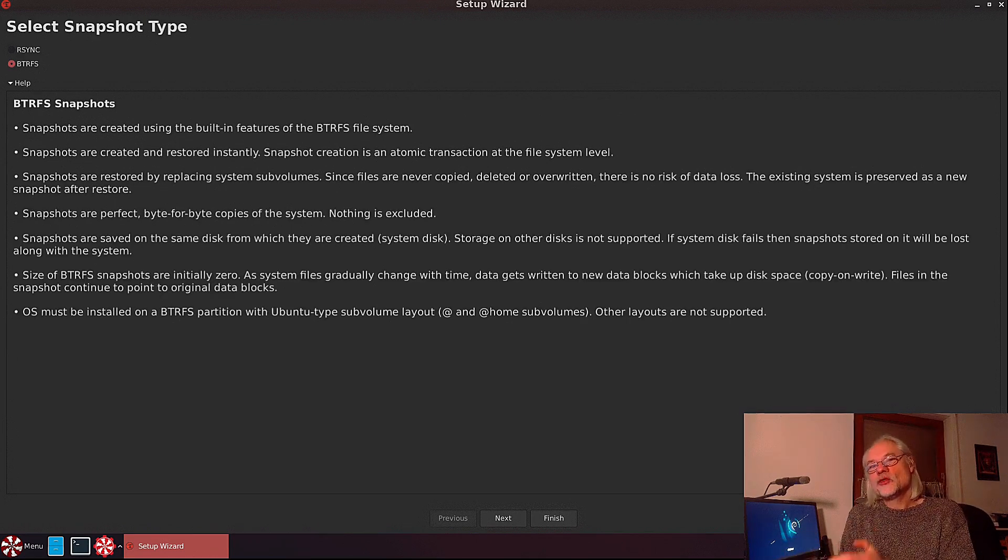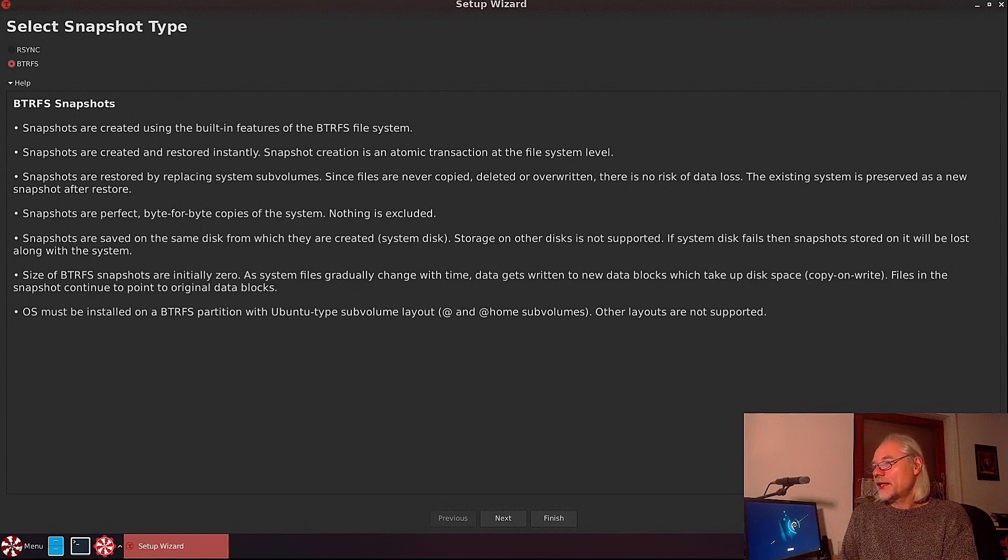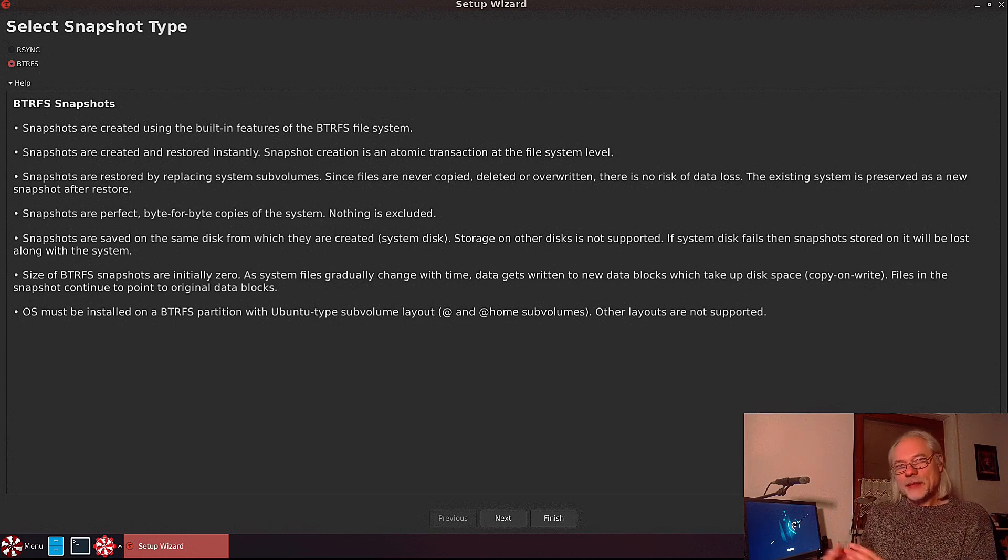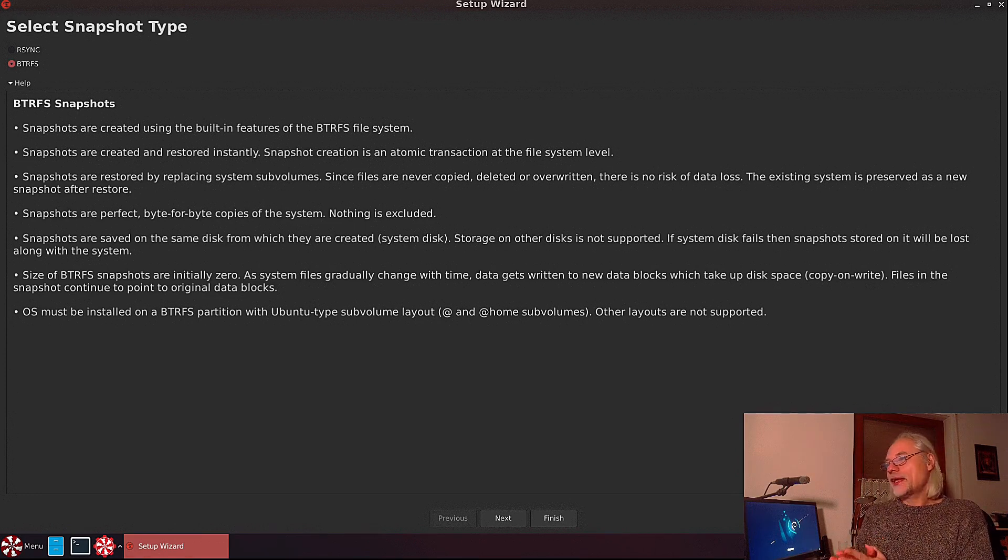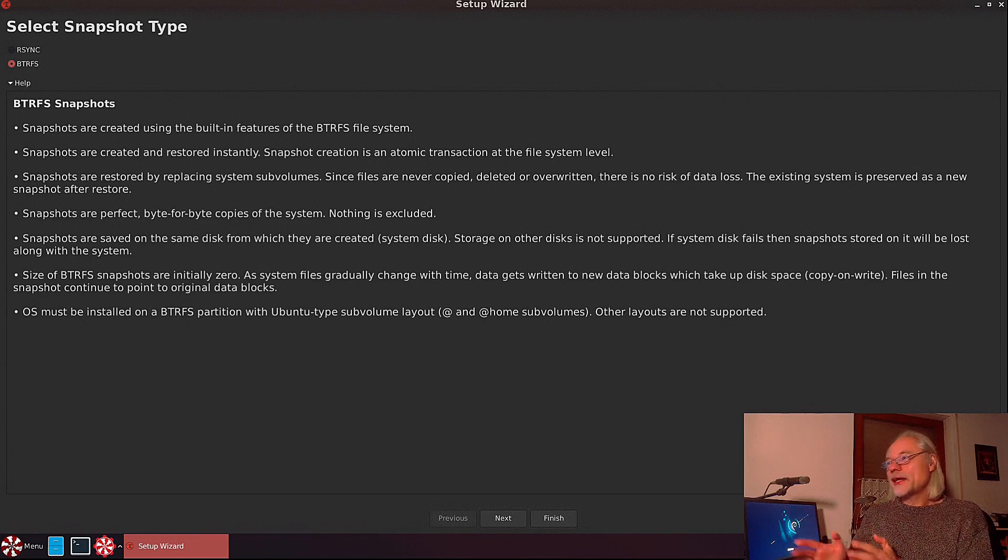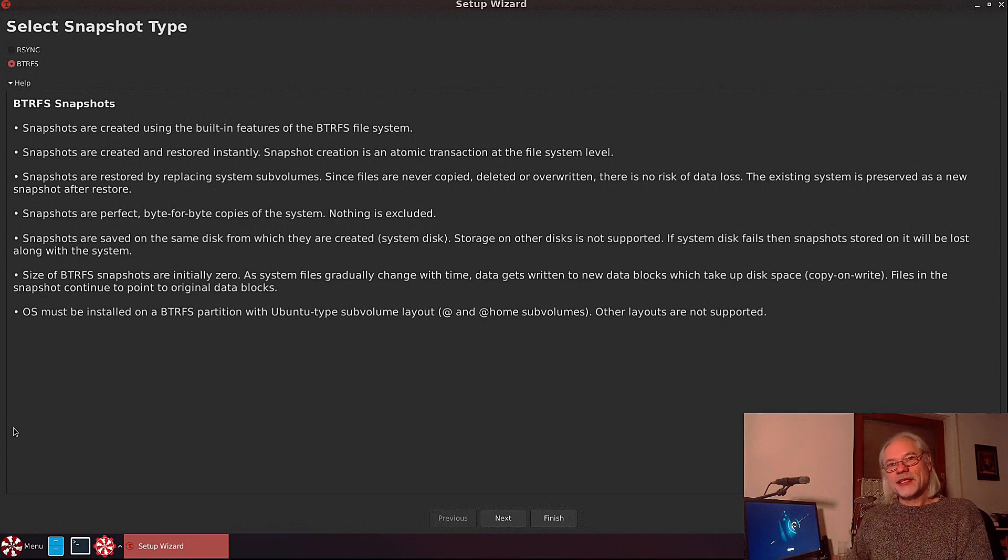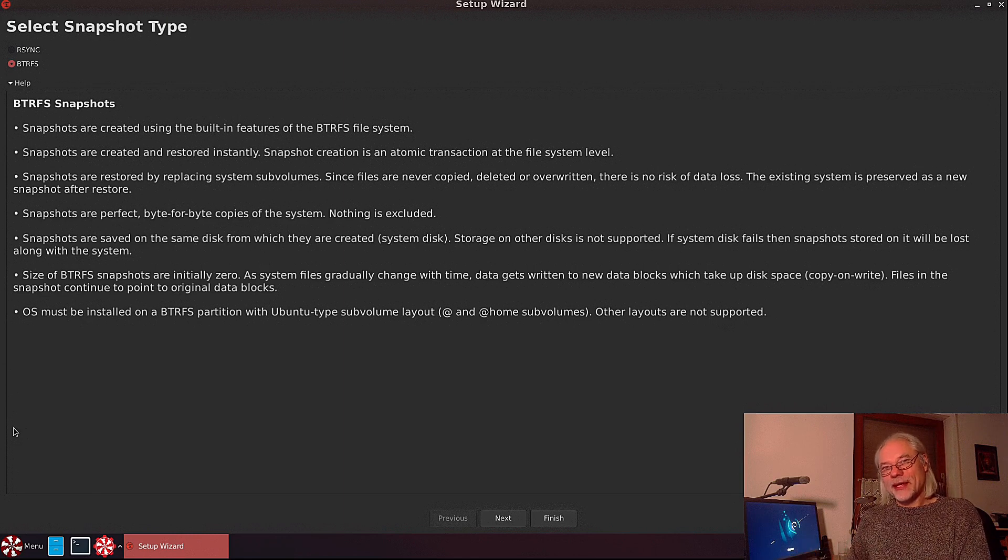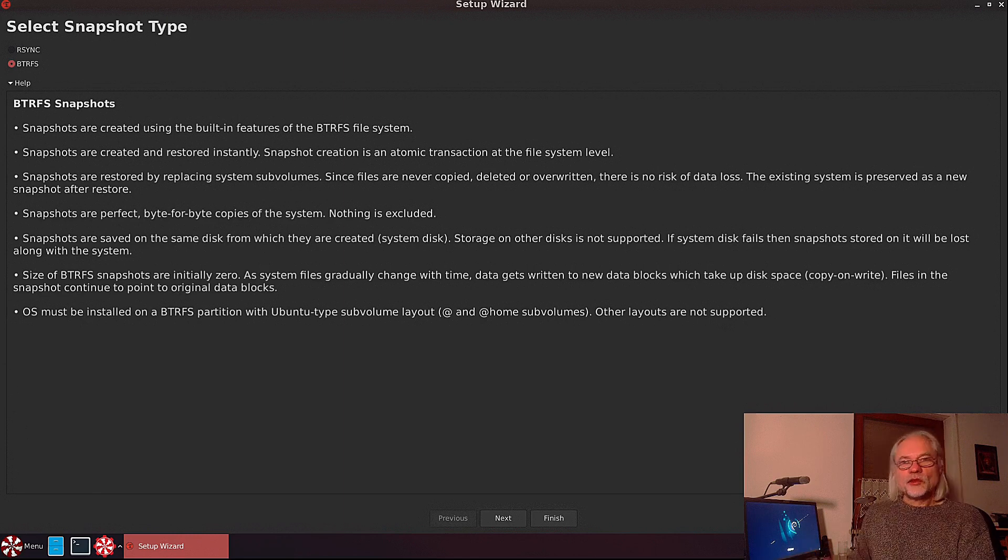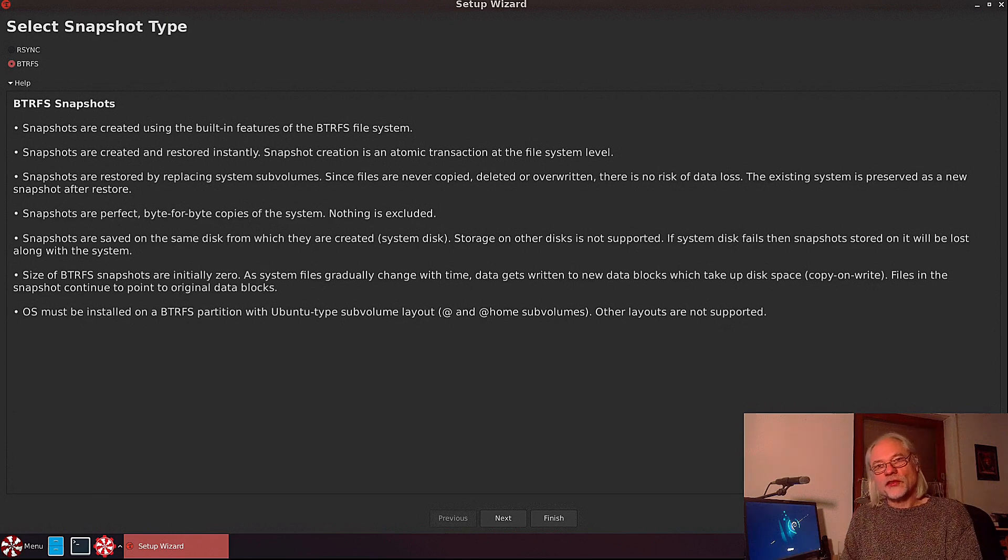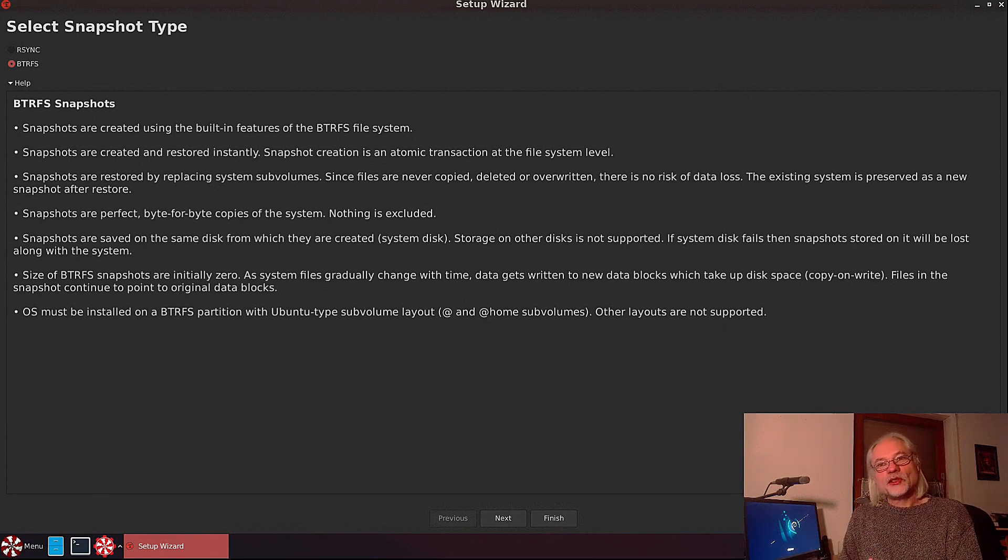This is what you get if you choose btrfs: snapshots with btrfs provide byte-for-byte copies and nothing is excluded. But you cannot backup on an external drive.